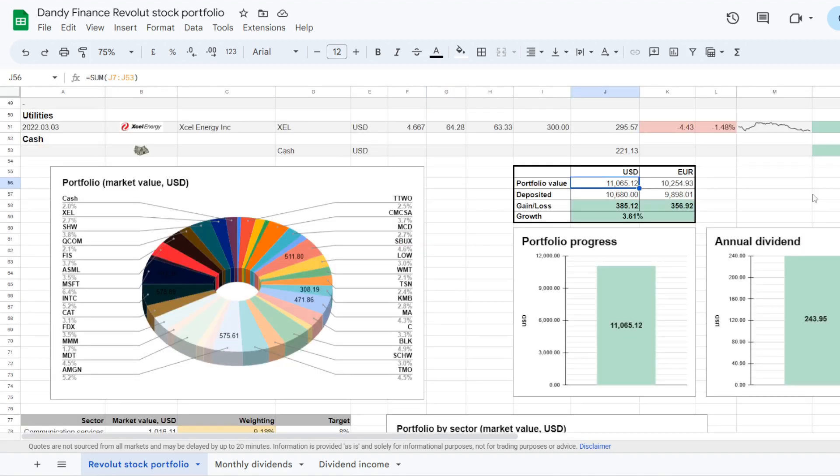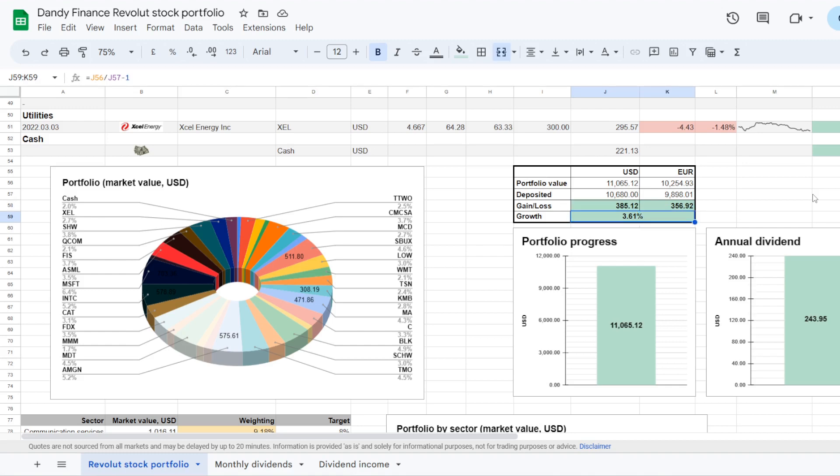Overall surprisingly we are now in the green with this portfolio. It is valued at $11,065.12. And I have myself deposited $10,680. So we are now up for $385.12, higher for 3.61%.